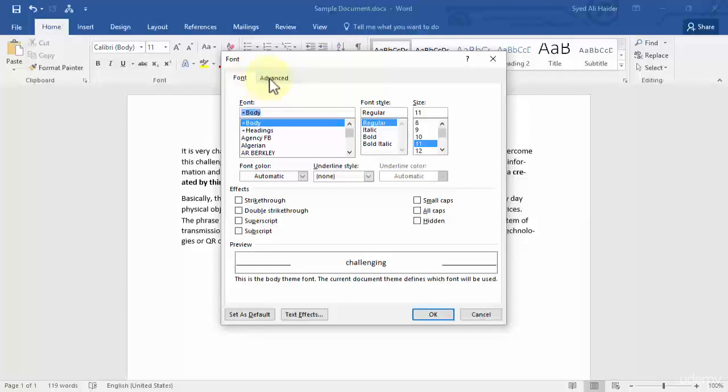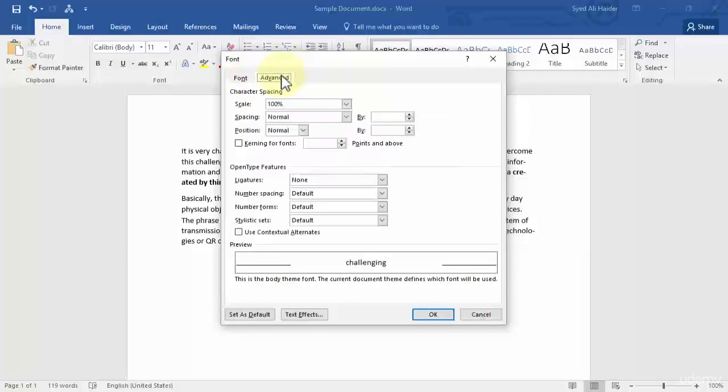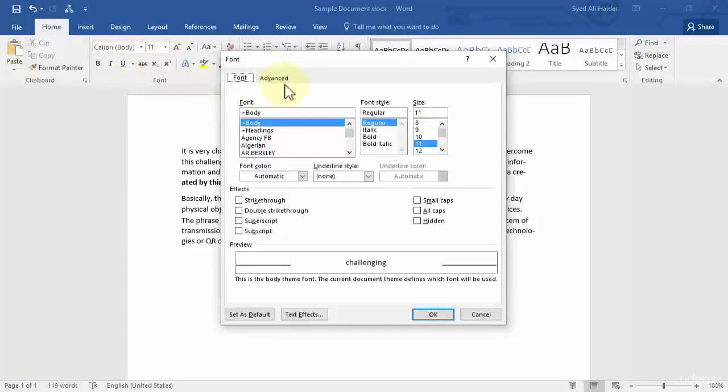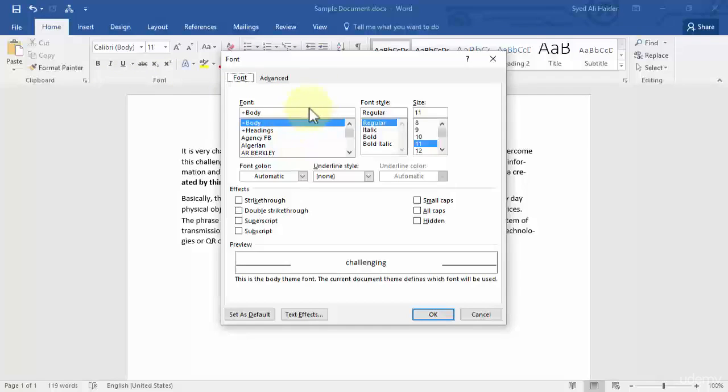It has two tabs over here: Font and Advanced. Let's first work with Font. Over here I am customizing the font Calibri. The font is right now used as a body and the font style is regular.